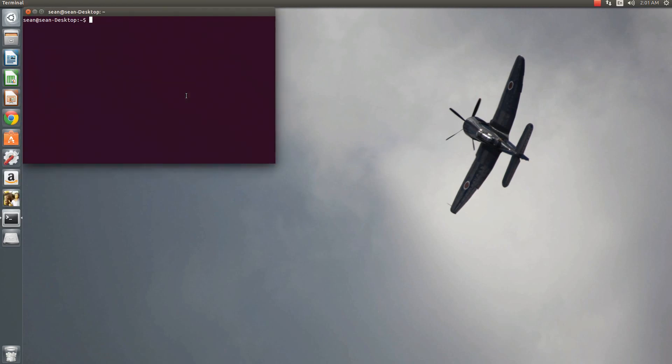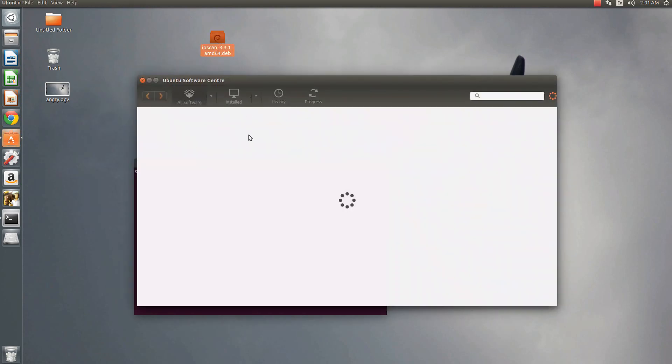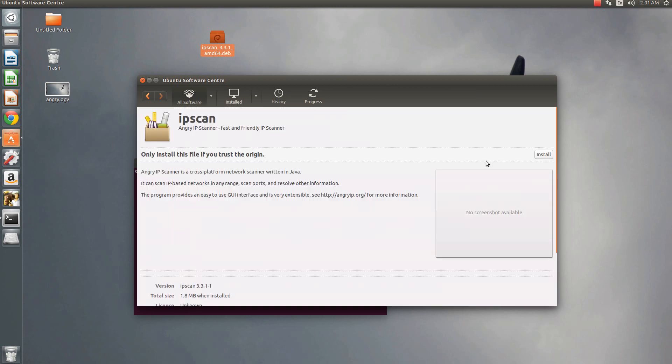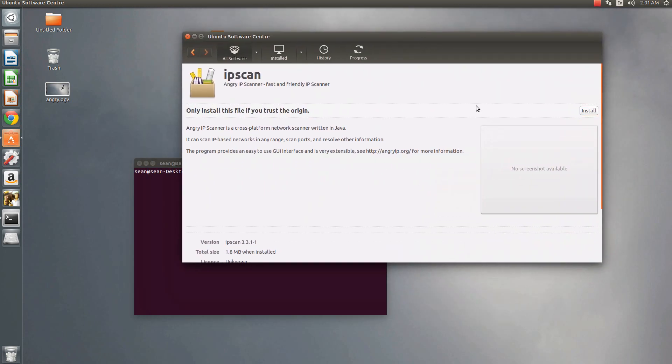So to install this, you can either double-click and then it'll go ahead and open up in your Ubuntu software center if you want to do it via GUI. You can just take a shortcut, hit install.